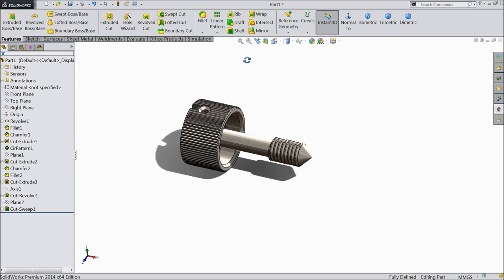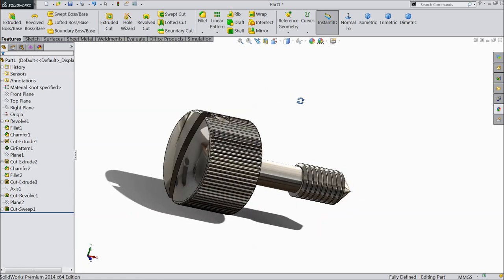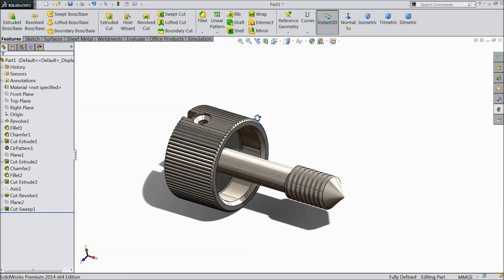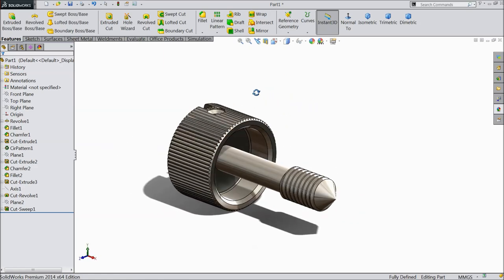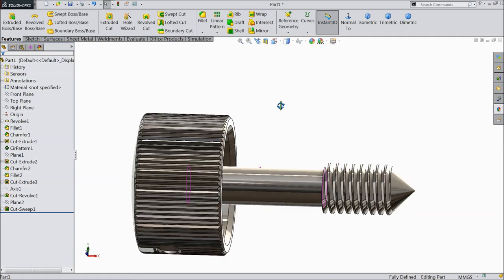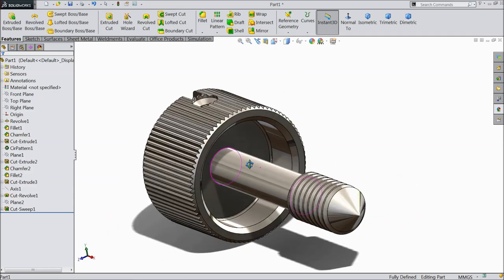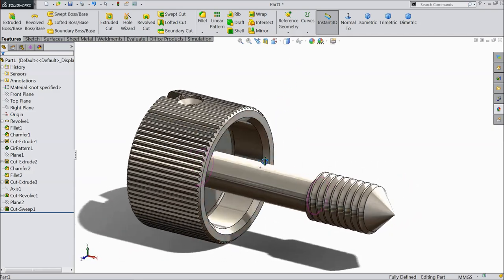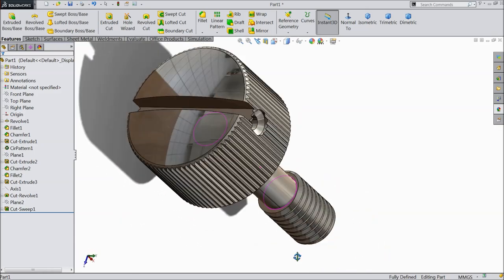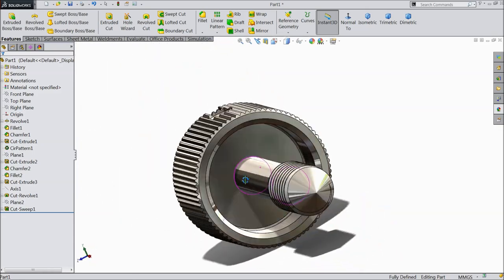So this is the simple decorative screw we are using in many furniture or in many places for decoration. I hope you like it. Please subscribe our channel for more video and more projects in SOLIDWORKS. Don't forget to share and like our videos. Thanks for watching.